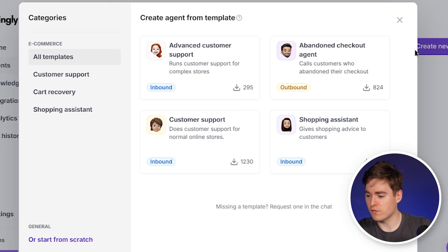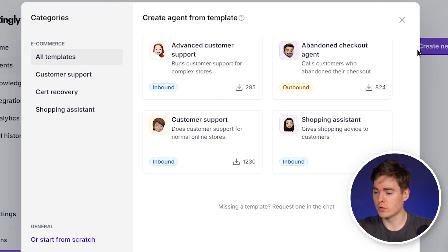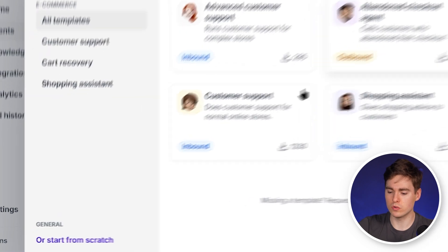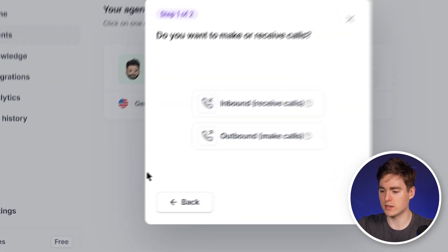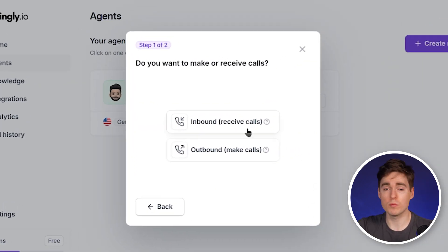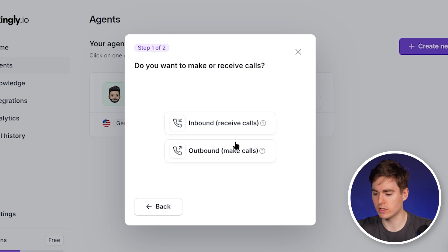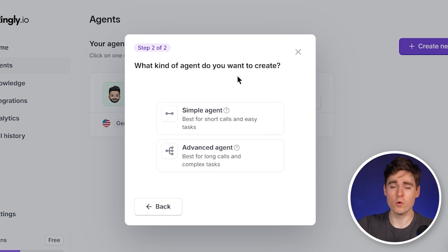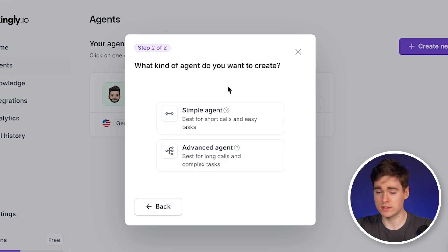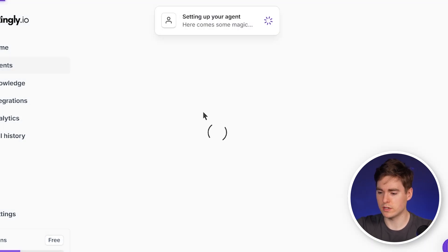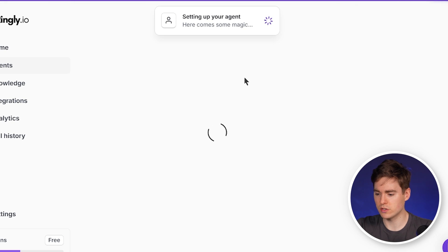As you can see, most agents are for e-commerce, but you can also create a new agent and start from scratch. We're going to click on start from scratch and we want to do outbound calls — so we want to actively approach prospects. We click on outbound make calls, and then we want to start with the simple agent, so we click on simple agent.